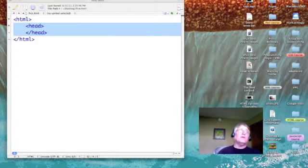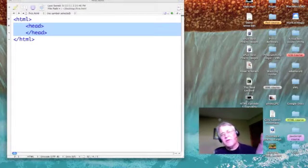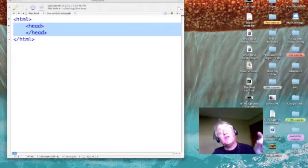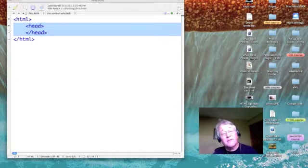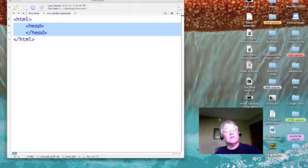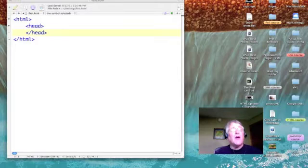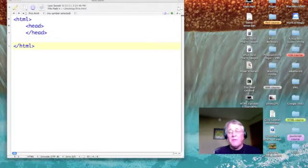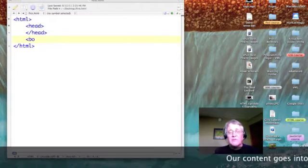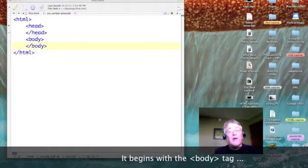Now, the header is an interesting section. We do not put content in the header — nothing in the header actually appears in your web page. The things that we put there are for use by the World Wide Web to classify our page. So let's go on and talk about the body. That's where our content goes. Here's our body on tag and body off tag.